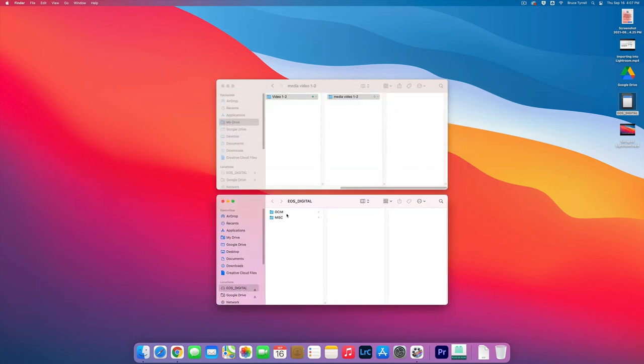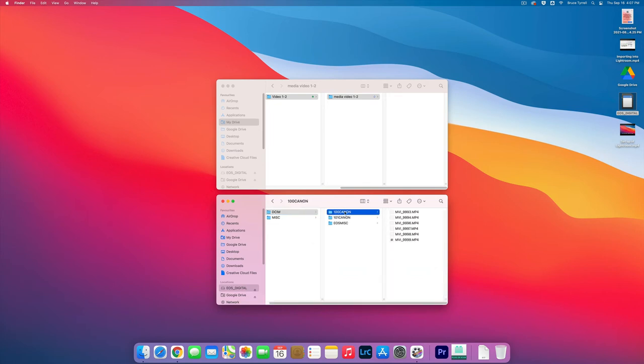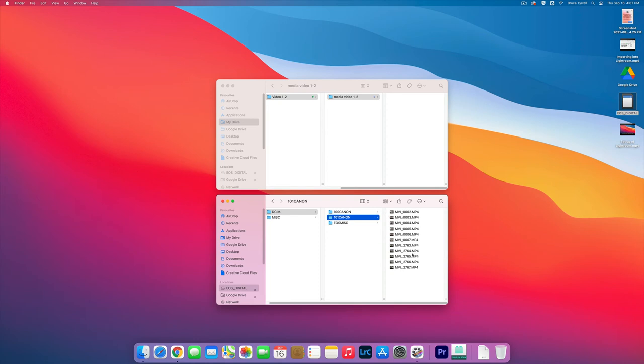You click on DCIM, 100 Canon, and we have all of these video clips. Now you'll notice that this particular group has a second folder, 101 Canon, with more clips. That's fine—we're going to do the same thing with both folders.